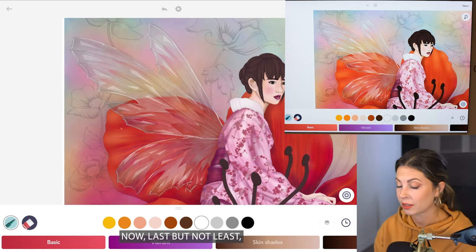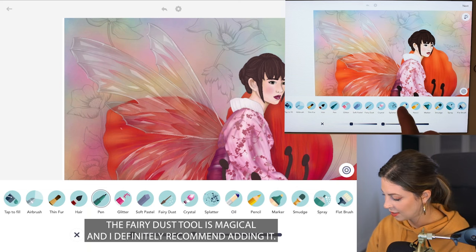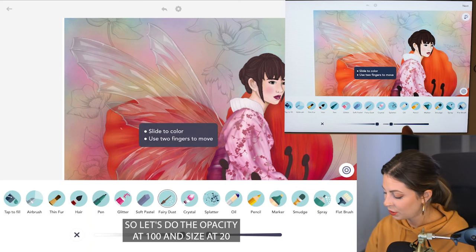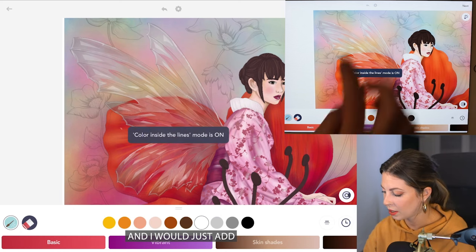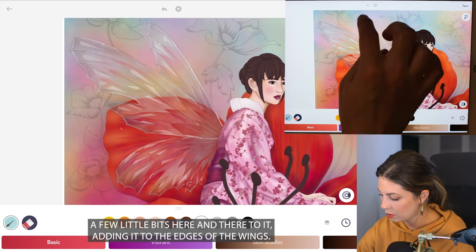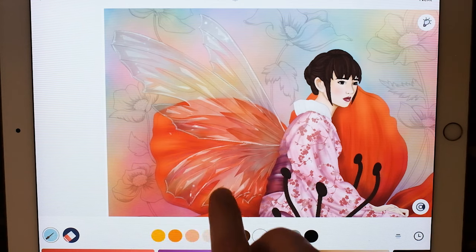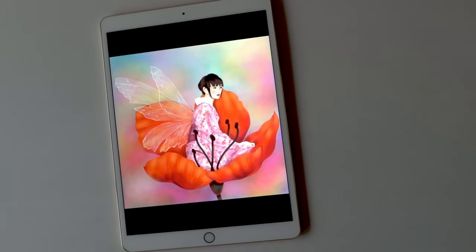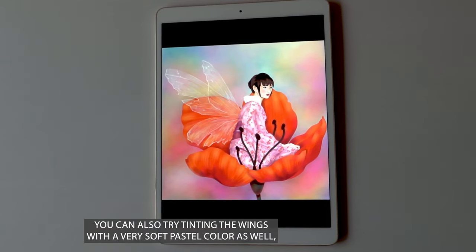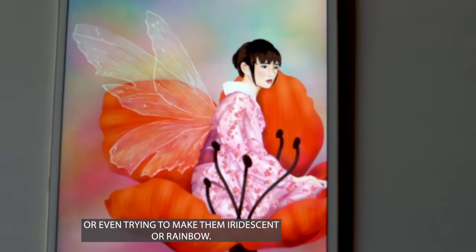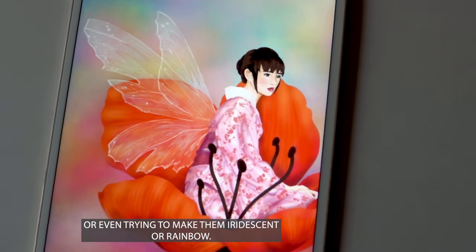Now last but not least, the fairy dust tool is magical and I definitely recommend adding it. Do the opacity at 100 and size at 20, then set coloring inside the lines mode to on, and just add a few little bits here and there. I'm adding it to the edges of the wings — it looks very simple but it's so stunning. You can also try tinting the wings with a very soft pastel color, or even try to make them iridescent or rainbow.